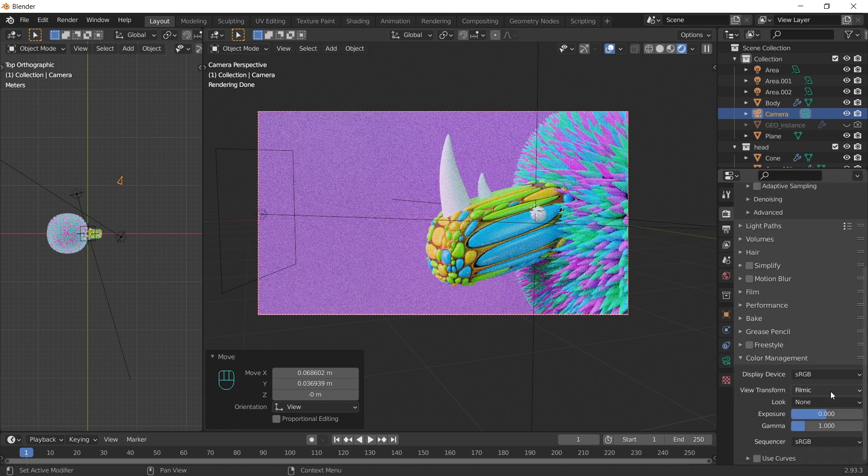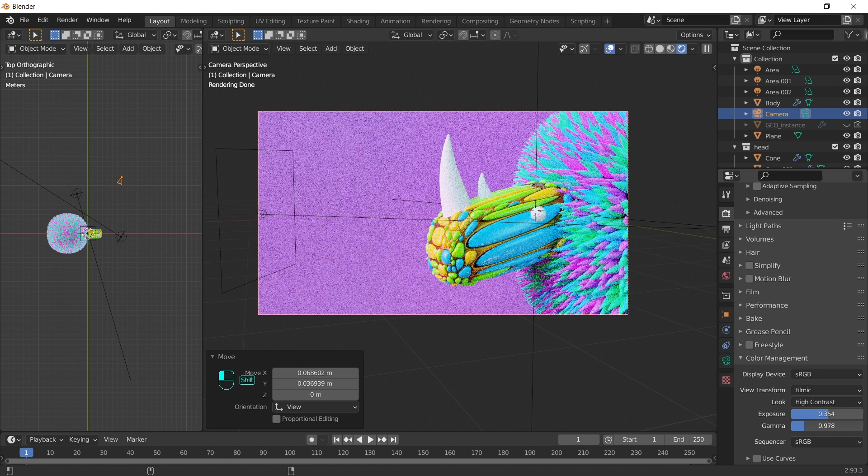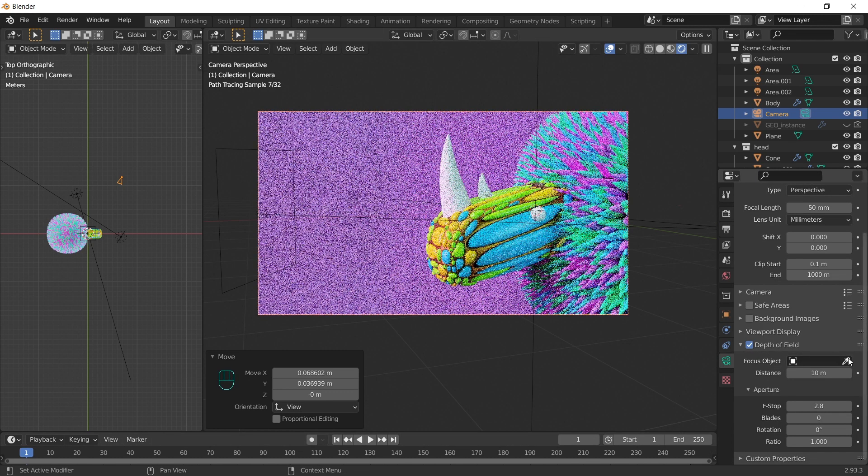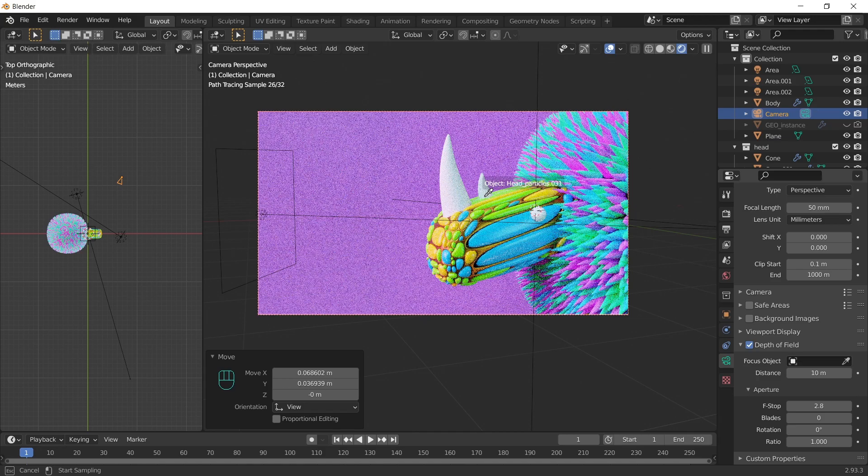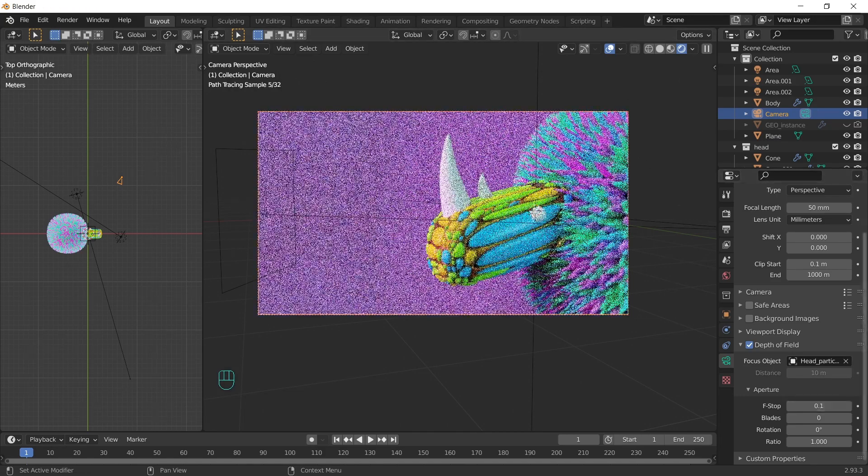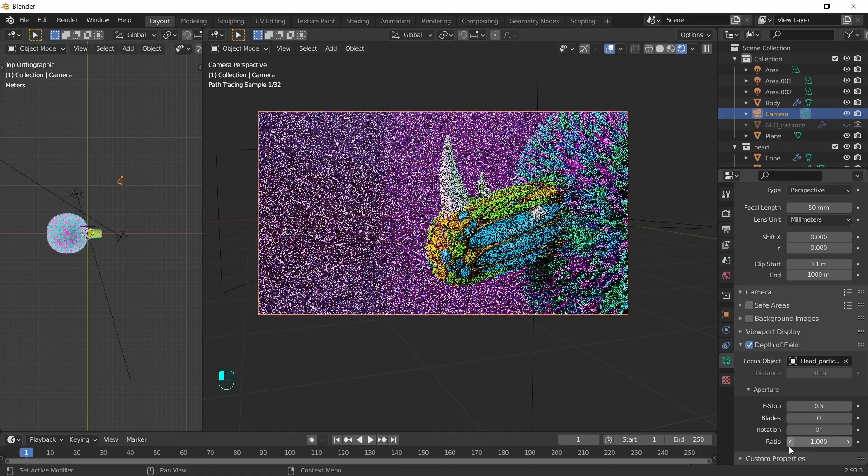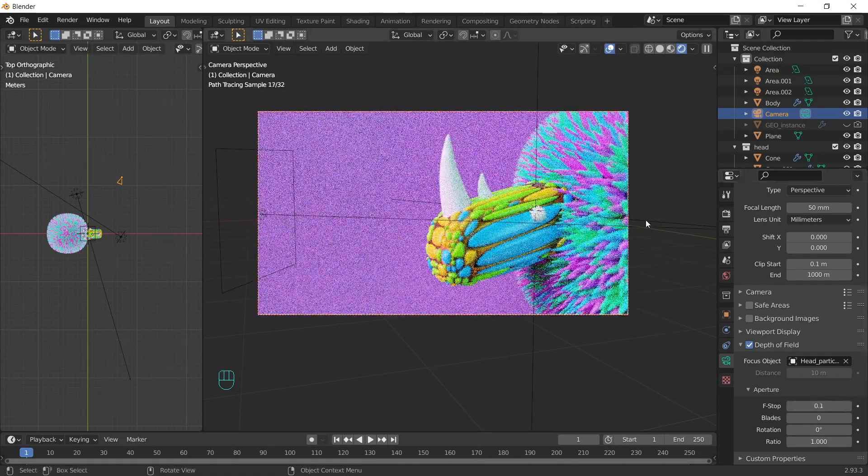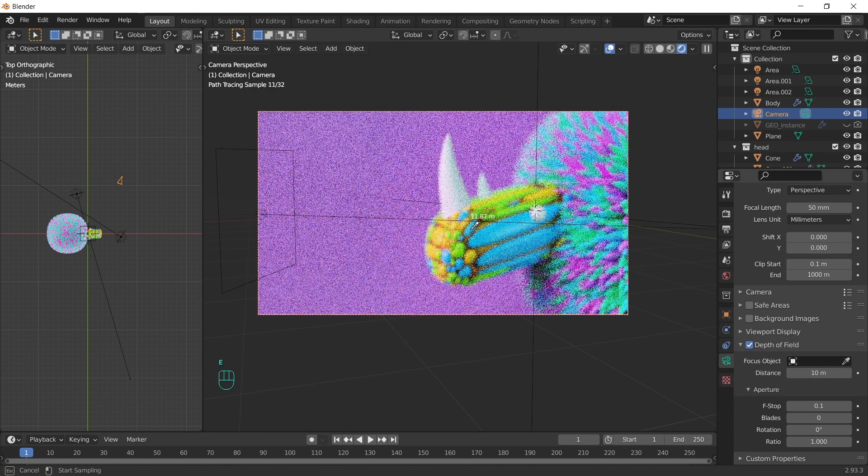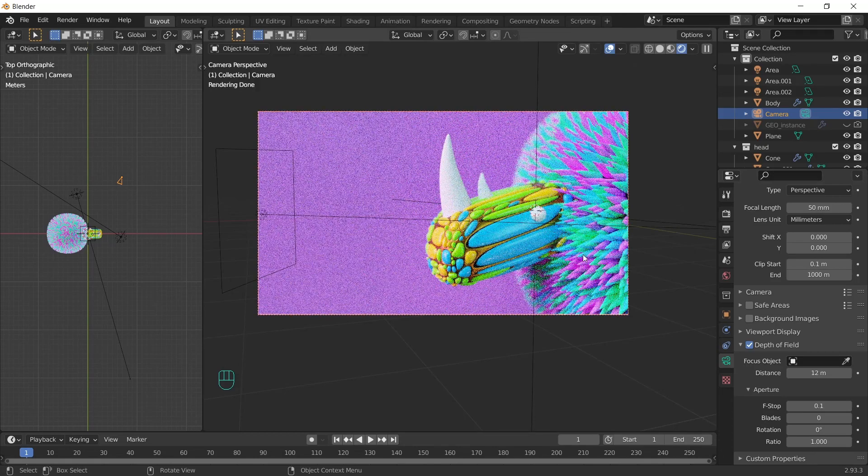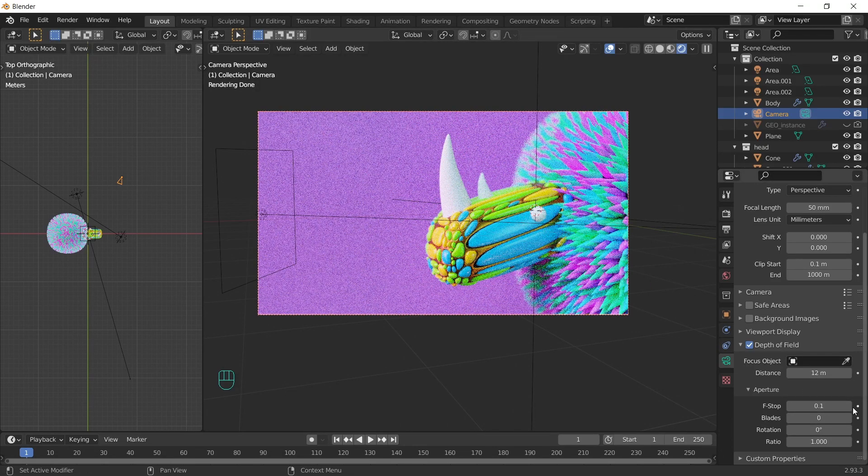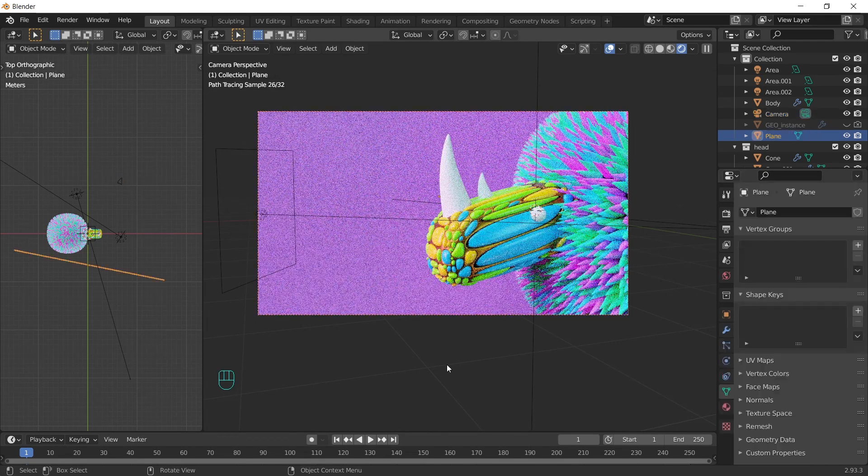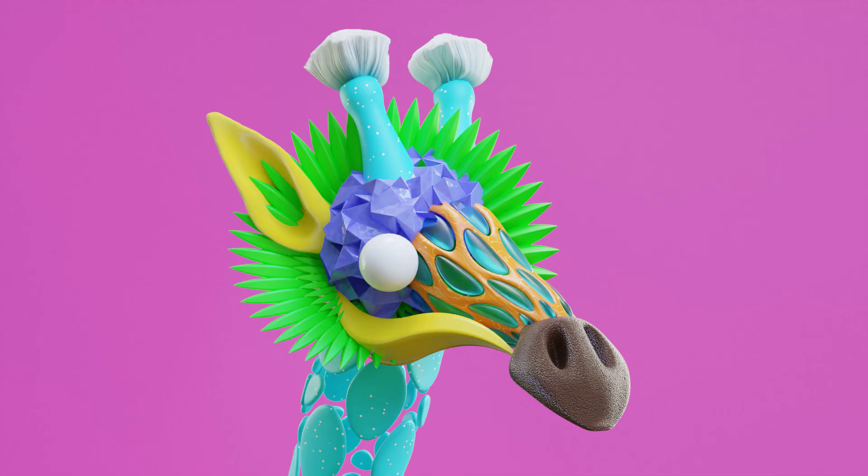Go to color management, change look to high contrast. We can tweak exposure and gamma. Last, we can enable depth of field and use the eyedropper to select any object you like. Decrease the f-stop. The other way is to press E on distance and choose the distance you like. That was everything. I really hope this video was helpful and I'll catch you on the next one.